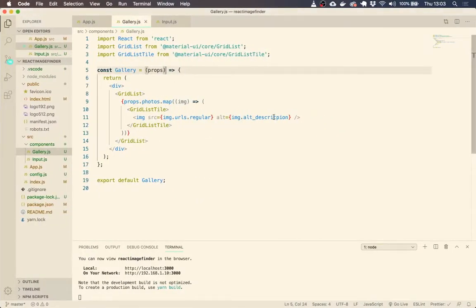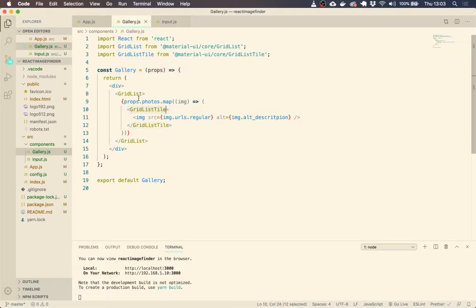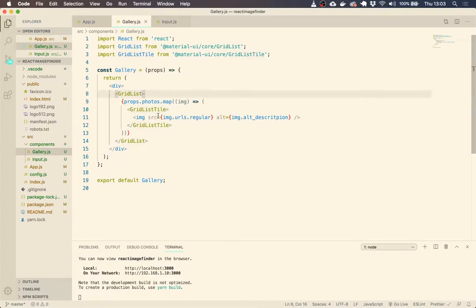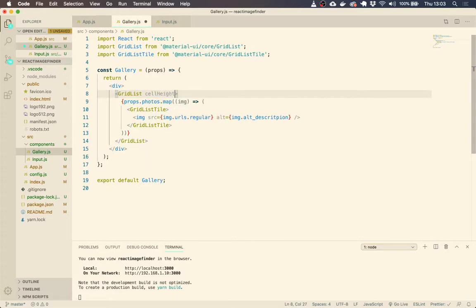So working with these grid lists and grid list tiles, they have some properties that we can give these to make them behave in a different way. So for example, cell height,